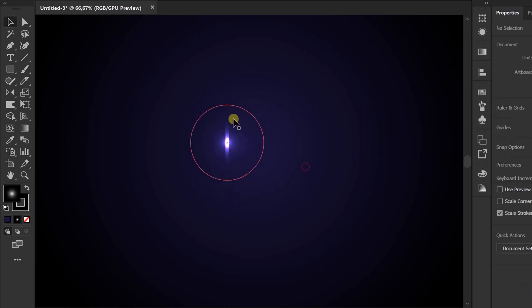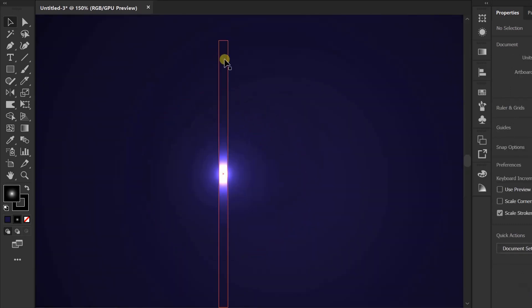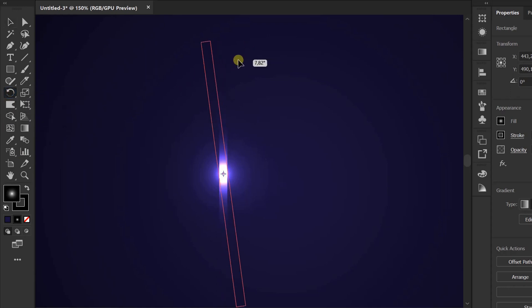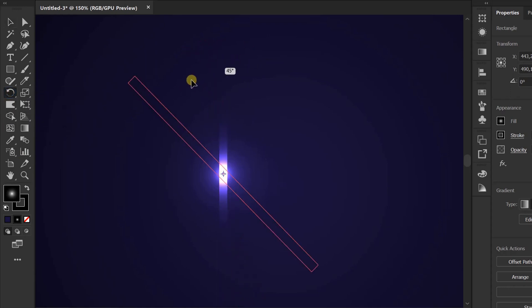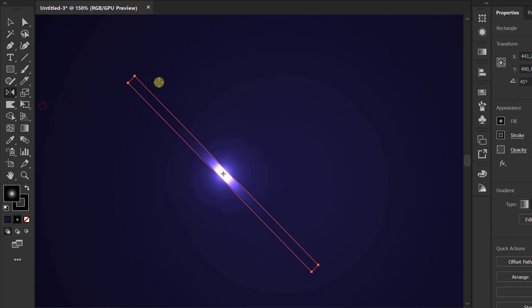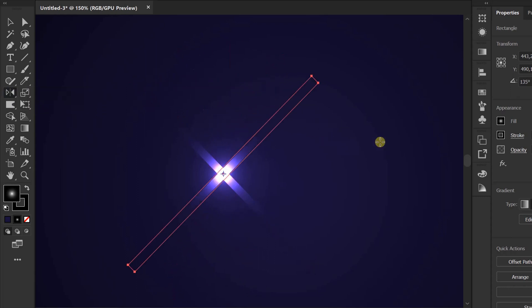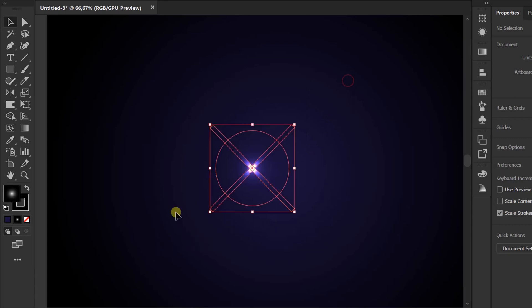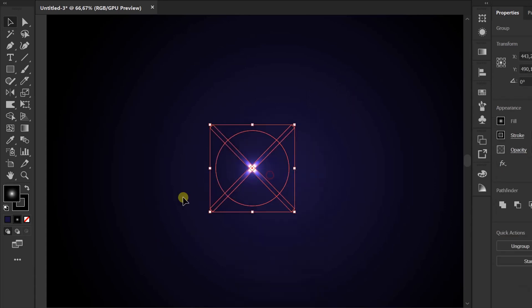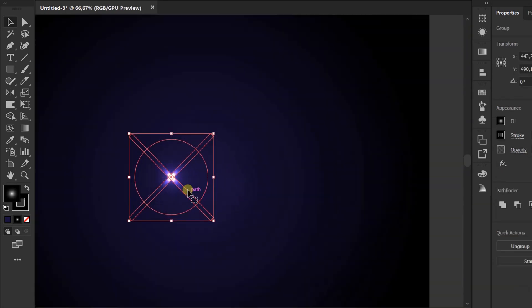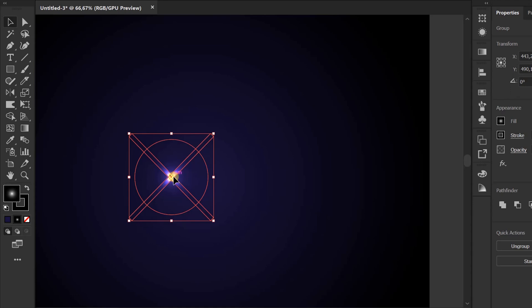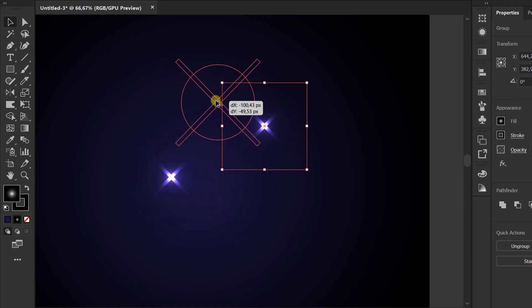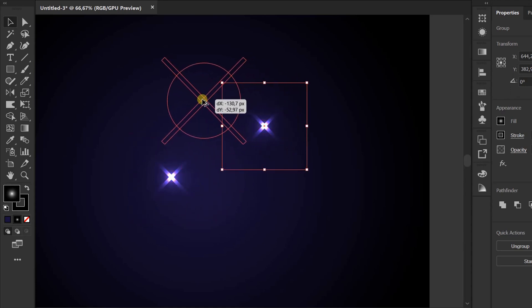Rotate 45 degrees. And copy reflect. Select, selection and grouping. Now you can copy. Finish.